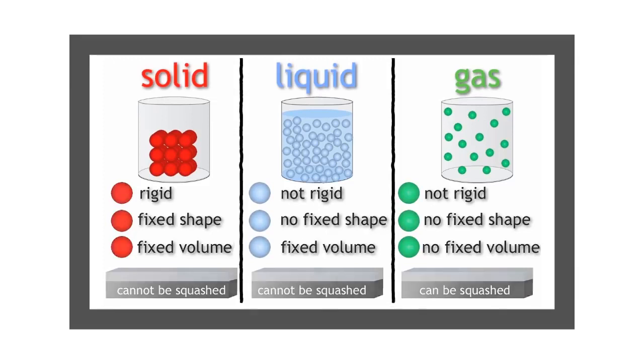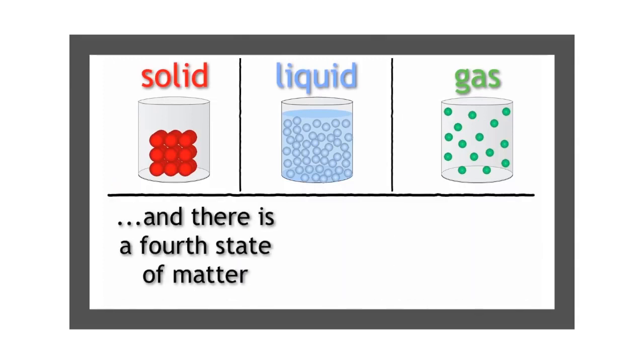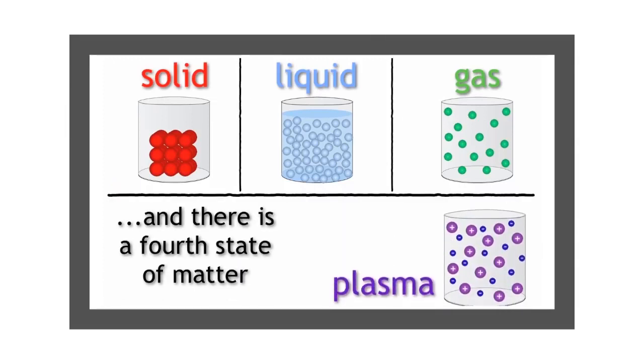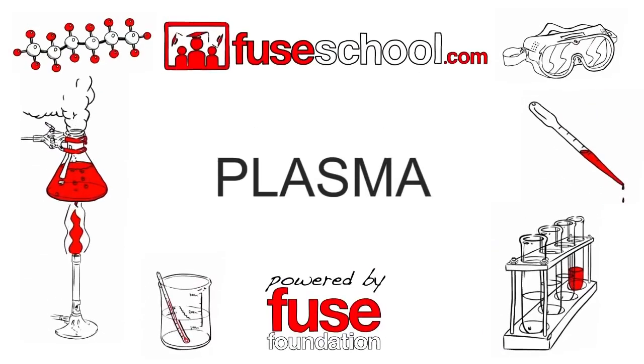Did you know that there is a fourth state of matter, plasma? In this lesson, we will learn about plasma.